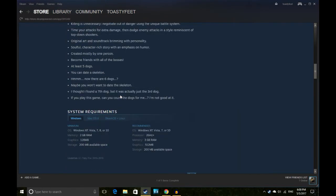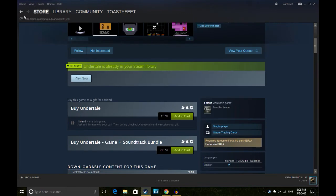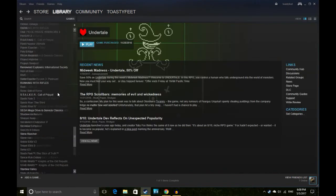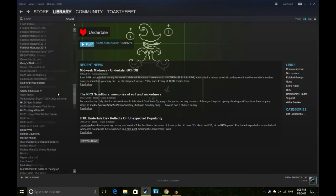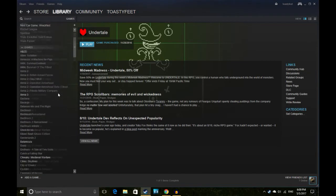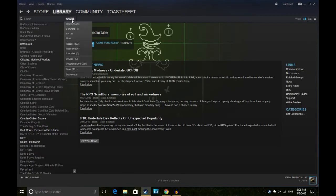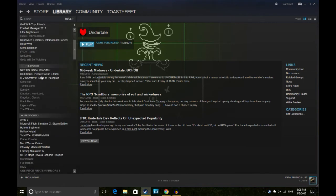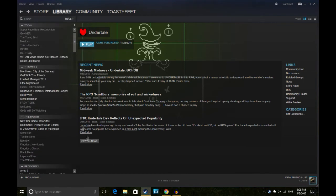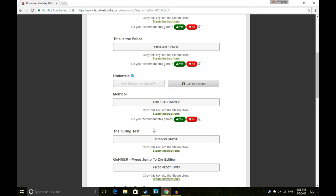So you get Undertale as well at 6.99, so that's cool. It's meant to be really, really good, but I haven't actually played it because I've got far too many games in my library yet to be played. So I'm going to see if I don't want to trade anything from Undertale. Give me a shout.